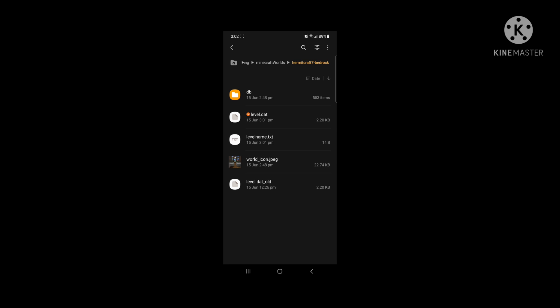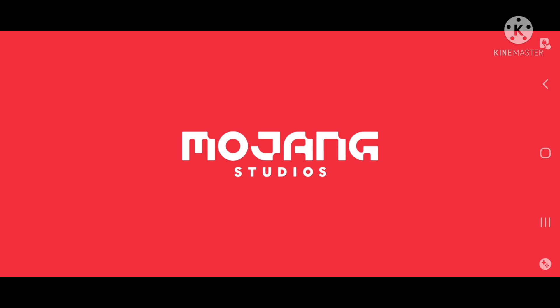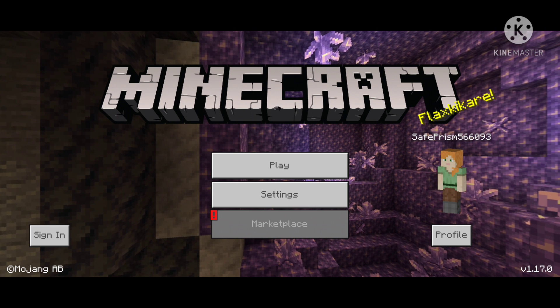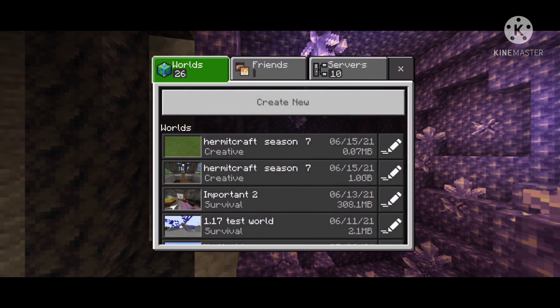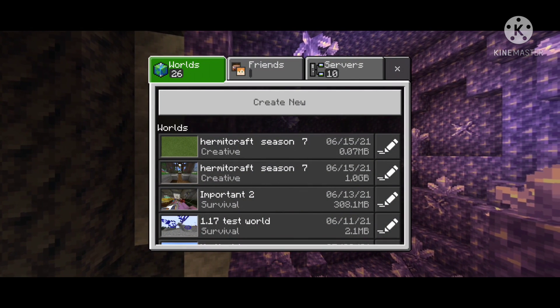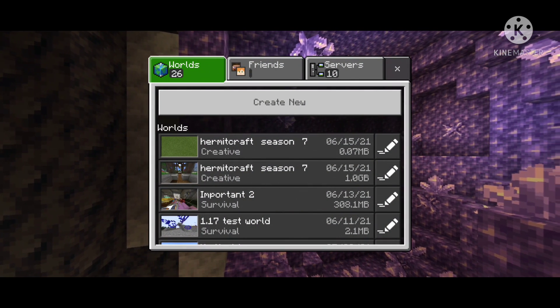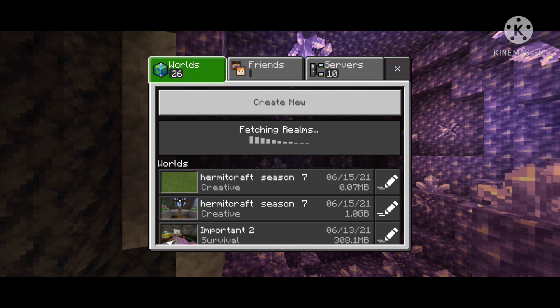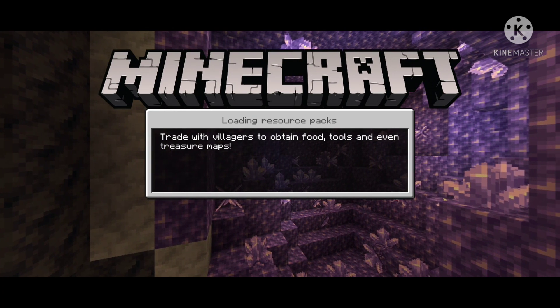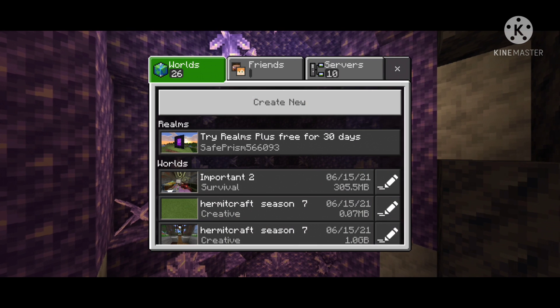Then just go to the Hermitcraft 7 Bedrock folder and paste it there and replace it. Now this is the new level.dat. You will see the name of the Hermitcraft world will be the same as the top one, and I loaded into that world.